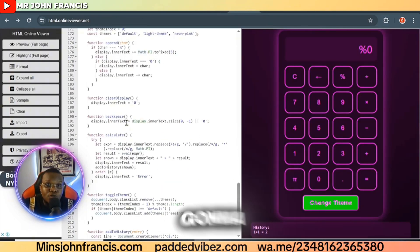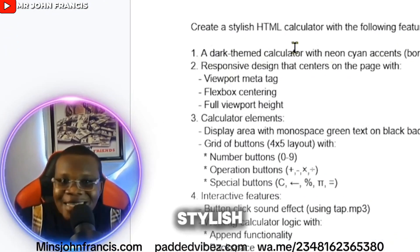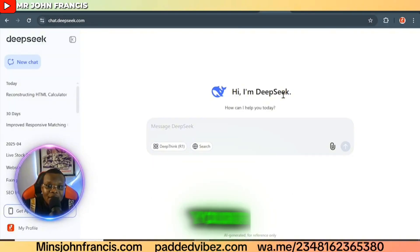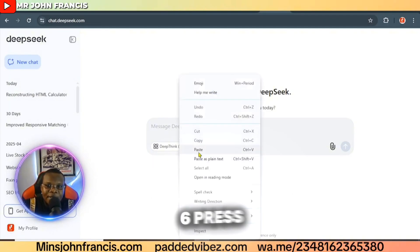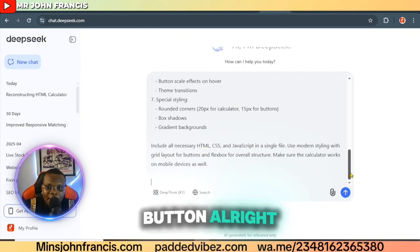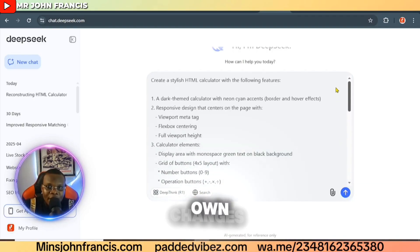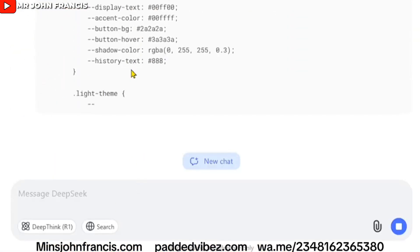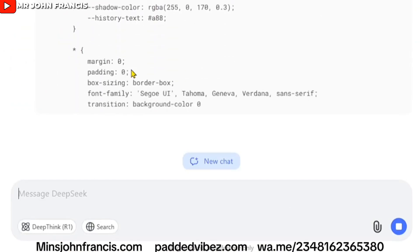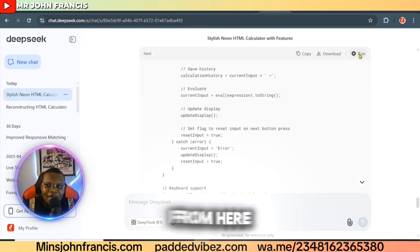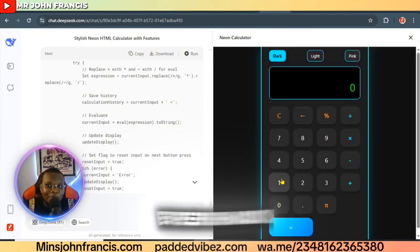There's a prompt I used to generate this, and I'm going to share it. Head over to DeepSeek — you ask it to create a stylish HTML calculator with the following features. Go back to DeepSeek, paste the prompt right there, and click the send button. Make sure you make your own changes and click send. The code will be ready and you can run it from there — this result is even much better.